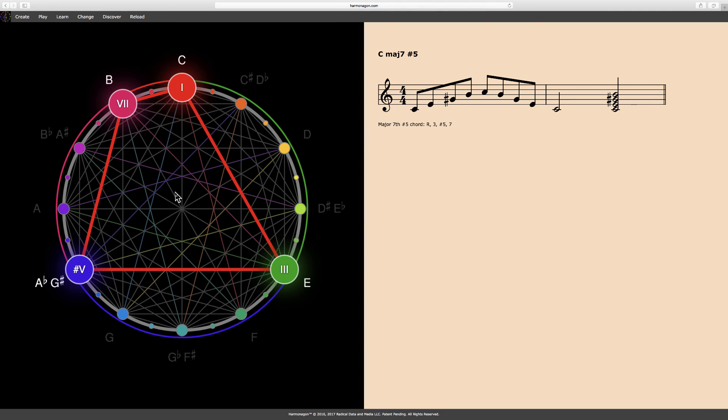And here again, the Harmonagon has constructed, played, and notated a major 7, sharp 5, with C as the default root.